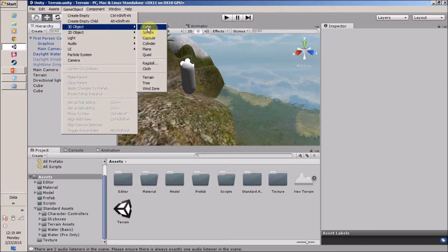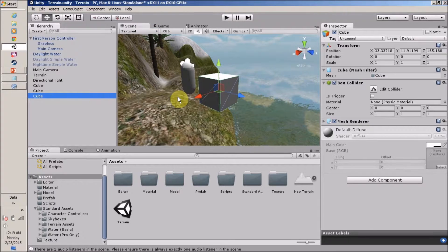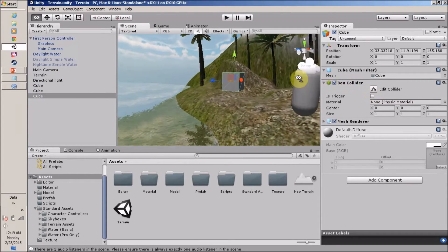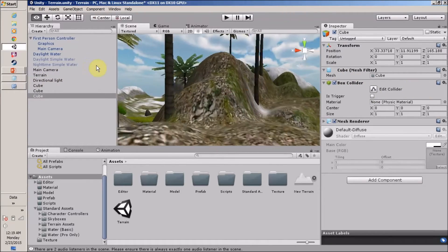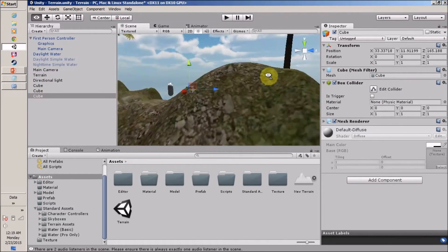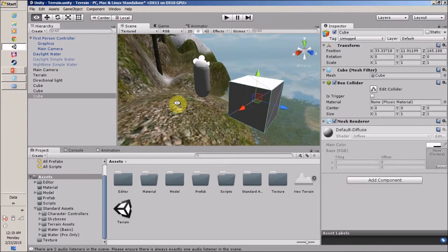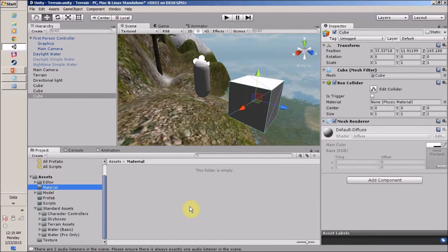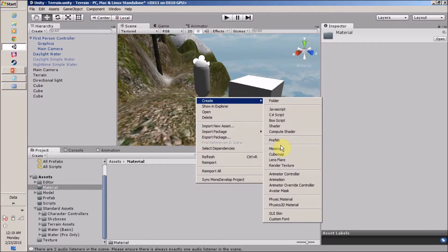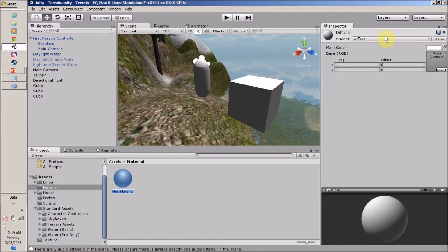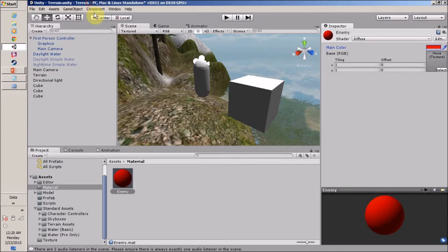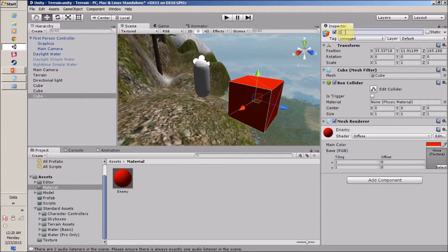I want a 3D object and I am going to use a cube. This is my cube and I want to spawn this cube in my game, so let me first give it a material. I am going to create a material and let's say 'enemy'. Give the cube a red color and apply this to our cube, and let's change the cube name to 'enemy'.